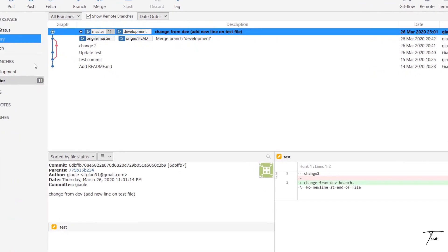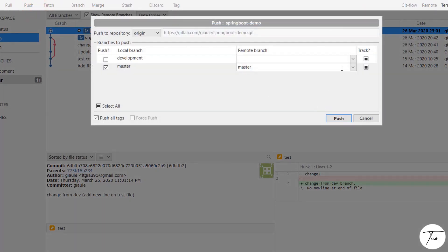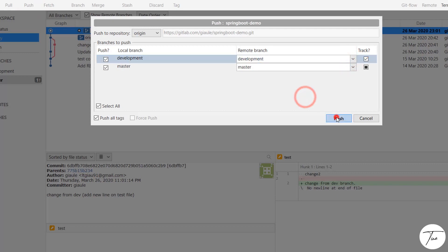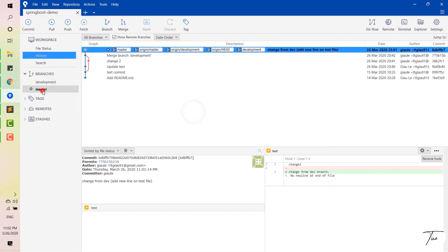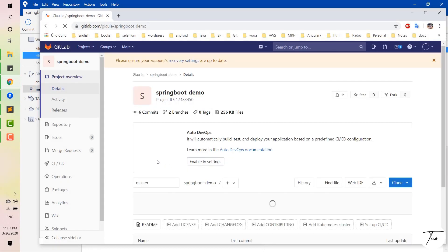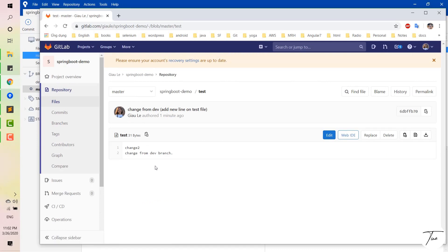Now you should push the changes to the remote branch. In this case, I push both branches. You can check in GitLab to see the changes, and you can see that the master branch has been updated with the changes from the development branch.